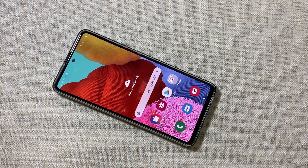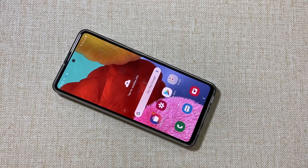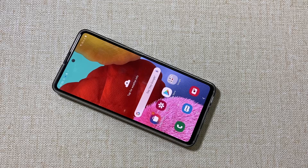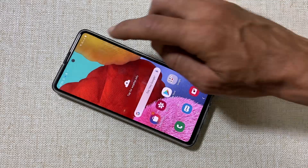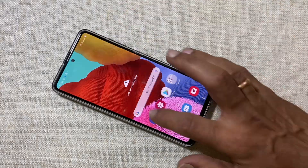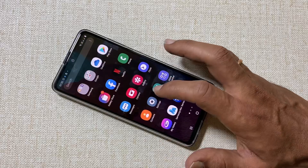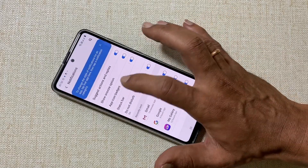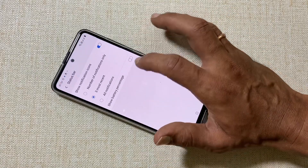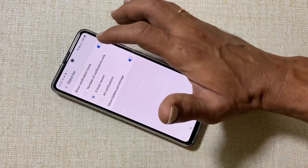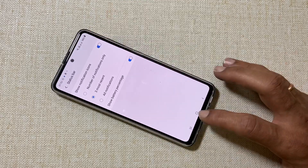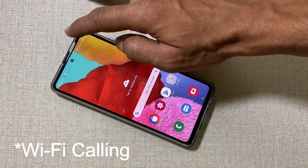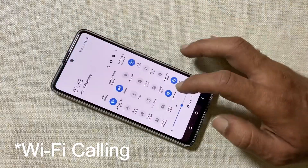Welcome back friends! Here are the top 10 handy Galaxy A51 tips and tricks. To add battery percentage to the status bar, go to Settings, then Notifications and Status Bar, and enable Show Battery Percentage. You will now see the battery percentage in the status bar.